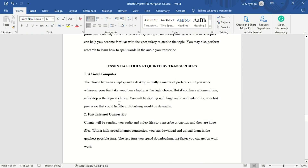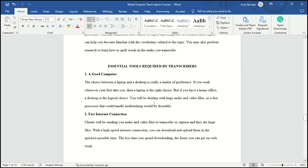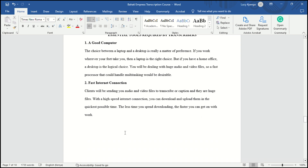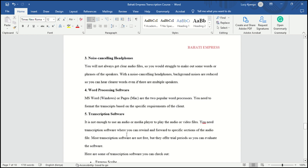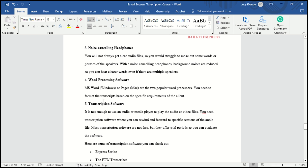What are some of the essential tools required by transcribers? Number one: a good computer — it can be a laptop or a desktop. Your laptop should have a fast processor that can handle multitasking. You also need a fast internet connection — check your internet connection speed, it should be very fast. Noise-cancelling headphones are also required.